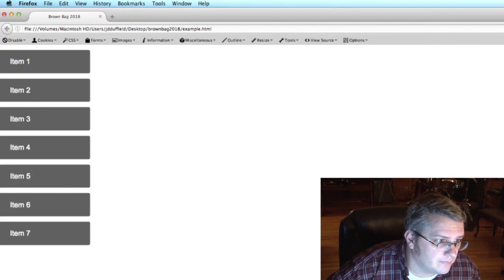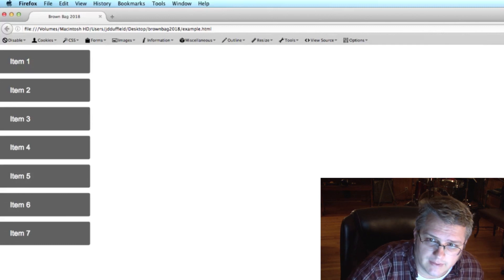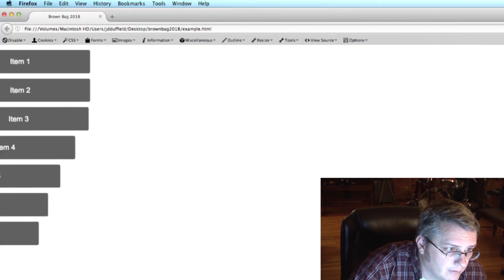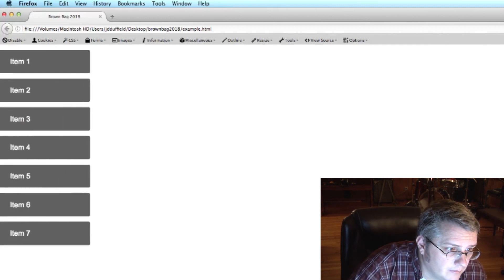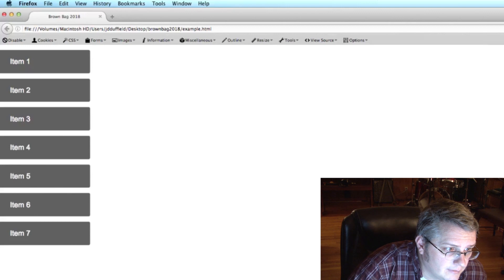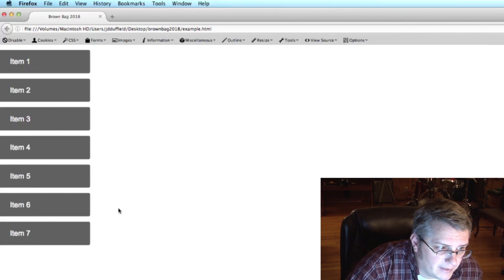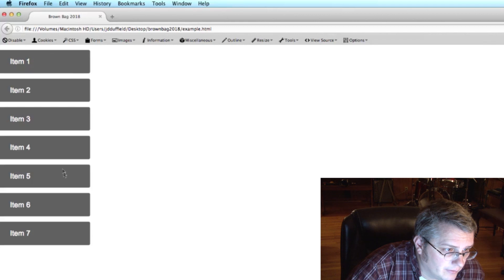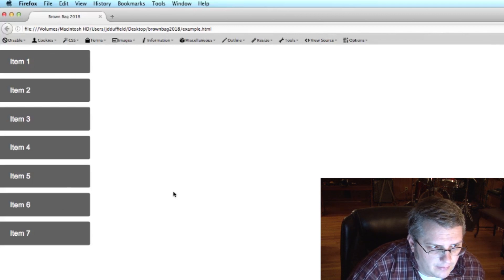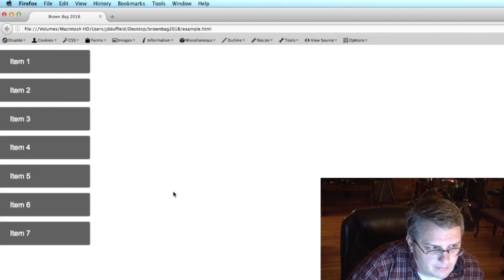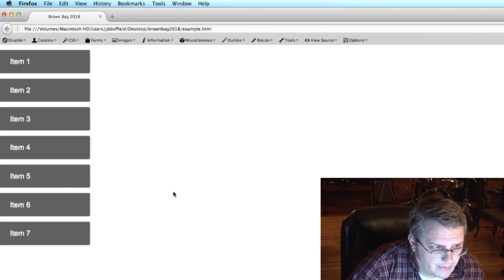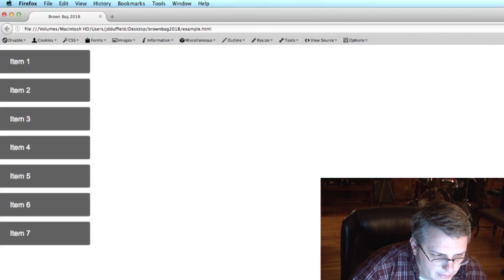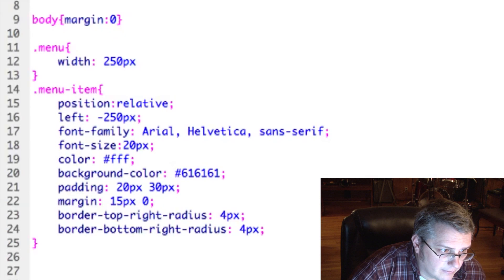So that's kind of cool. Now you have kind of a stylish menu loading in. Let's say we want to give this some simple point A to point B animation on hover, and that would be the perfect time to use a transition. So a CSS transition looks like this.